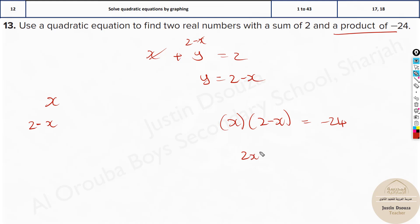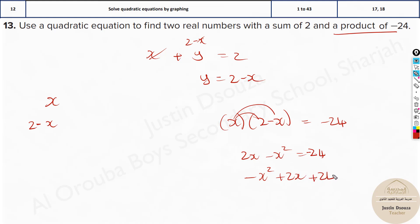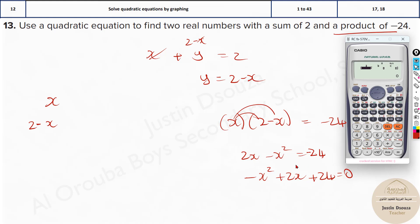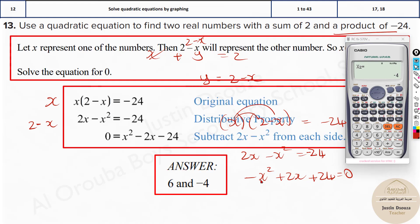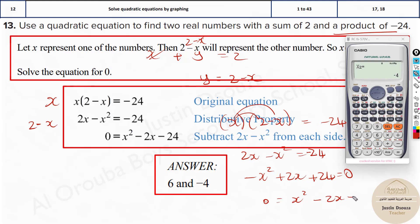Now you can easily solve it using the calculator. Go to Mode 5, 3 and type the coefficients: minus 1, then positive 2, and lastly 24. The answers are 6 and minus 4. So those are the solutions. You can also rearrange to x² minus 2x minus 24 = 0 — that's equivalent and gives the same answers.